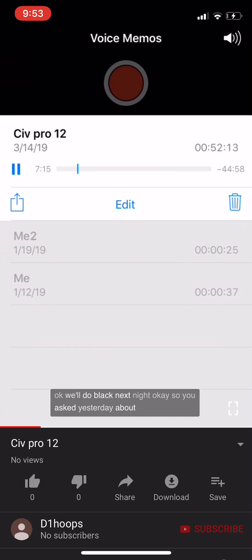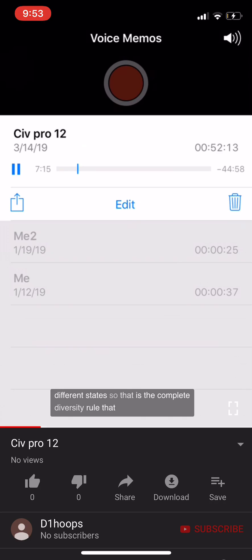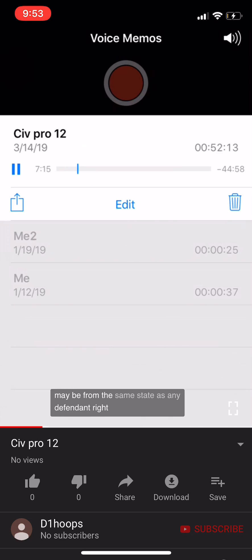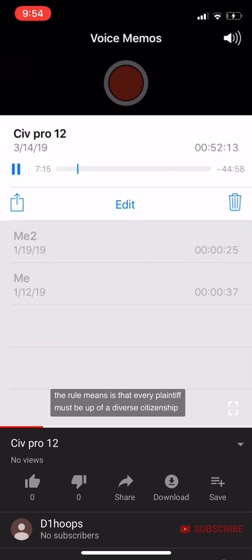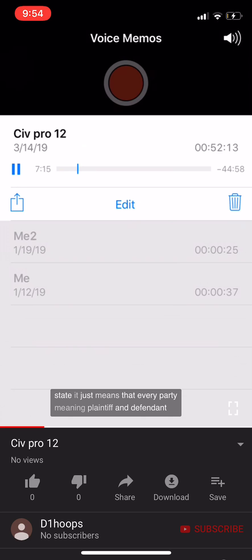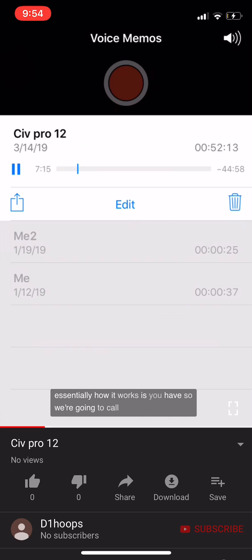What if there are two defendants from a different state? That's the complete diversity rule. Federal diversity jurisdiction requires complete diversity between all plaintiffs and all defendants — no plaintiff may be from the same state as any defendant. Every plaintiff must have diverse citizenship from every defendant. Parties on the same side can be co-citizens; two plaintiffs or two defendants can be from the same state.